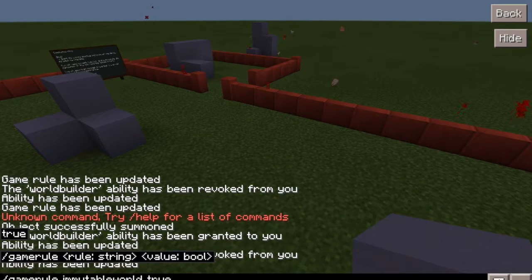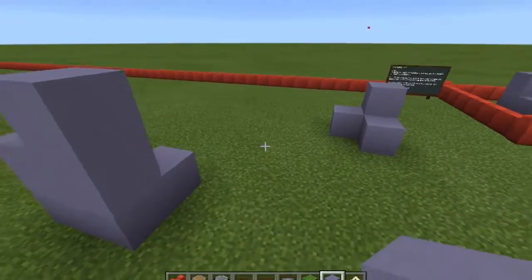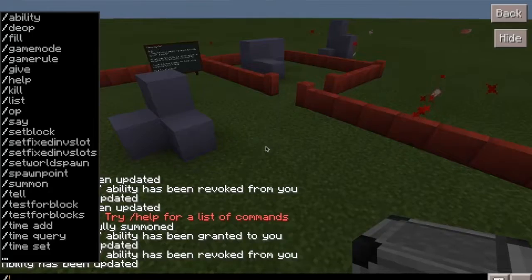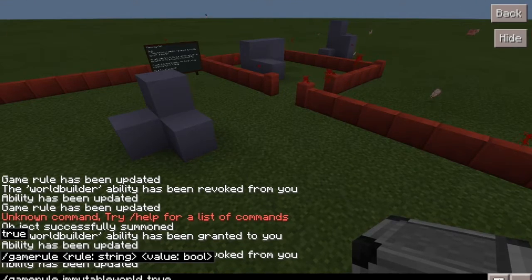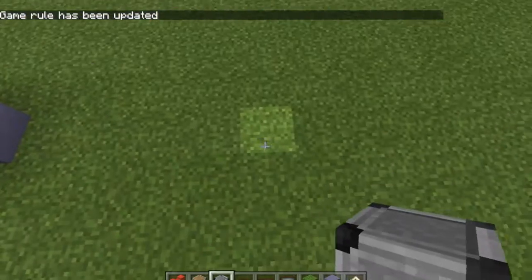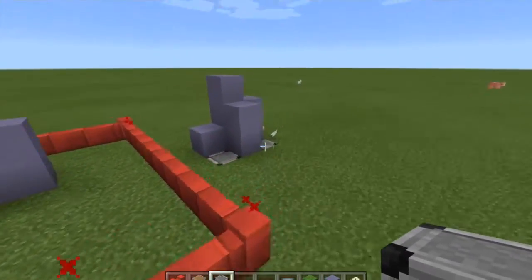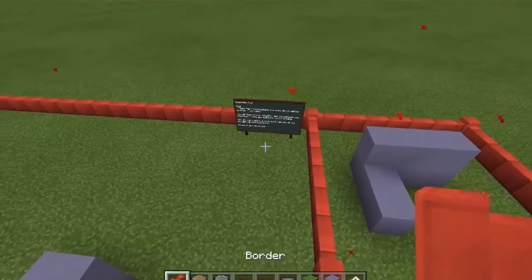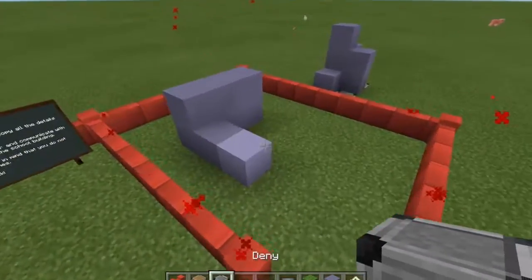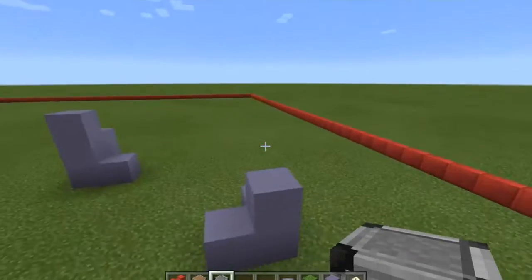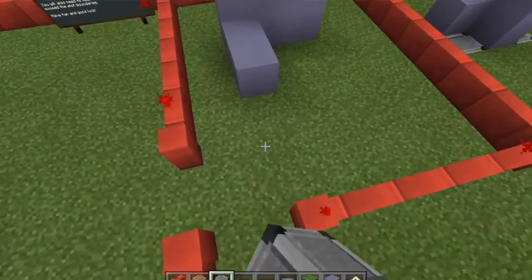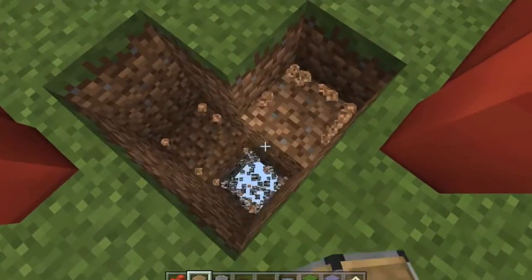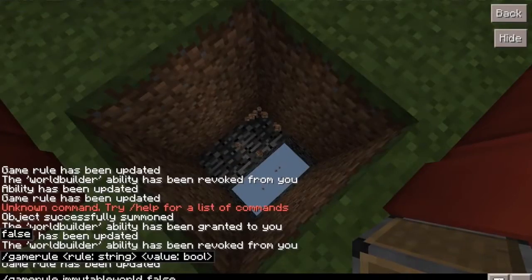So, if immutable world is set to true, you can't destroy anything except where you have areas with allow blocks. The other way around — immutable world false — you can destroy everything except where there are deny blocks. I hope you understand how to use borders, allow blocks, and deny blocks to make a classroom that students will not be able to destroy, and plots that students will be able to build in.